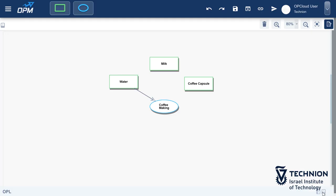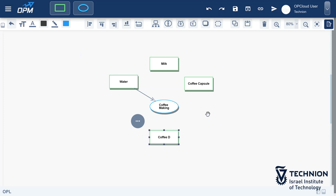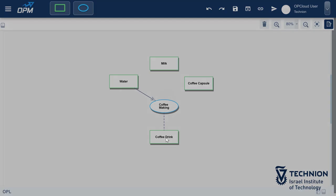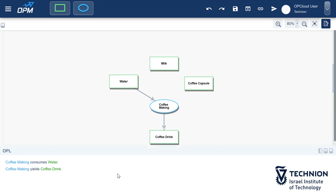We are now connected. Notice the sentence that just appeared at the bottom of the screen: Coffee making consumes water. That's exactly what we wanted to say. Next, we'll connect the coffee making process to the coffee drink object. This time, we'll select the result link. A new sentence just appeared at the bottom of the screen reading, Coffee making yields coffee drink, which is true for coffee making.